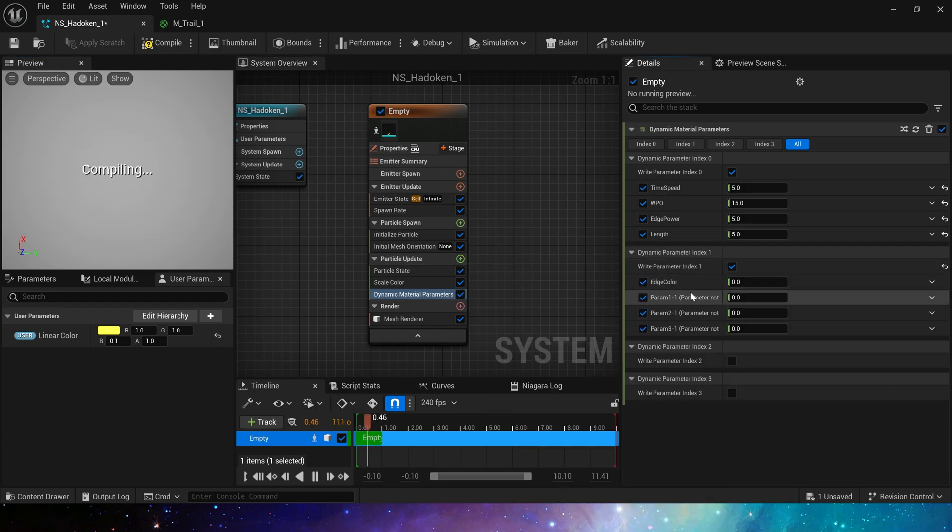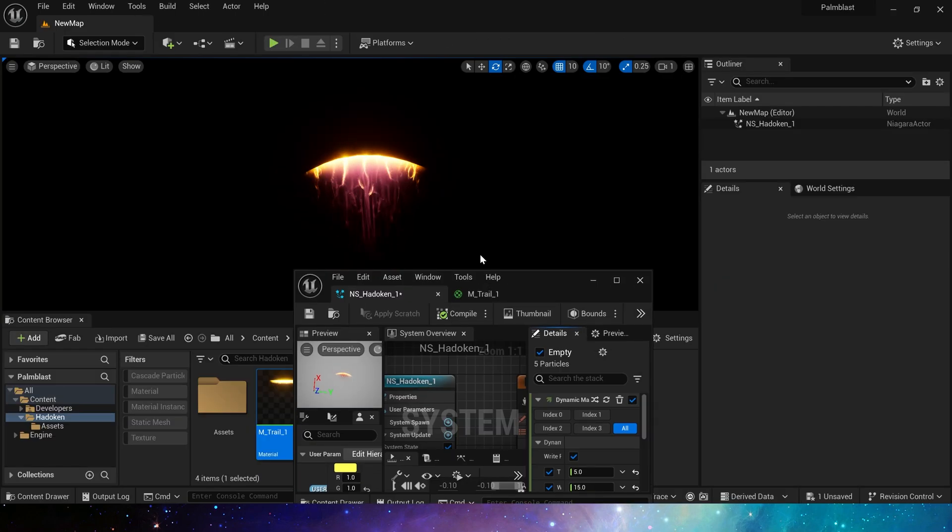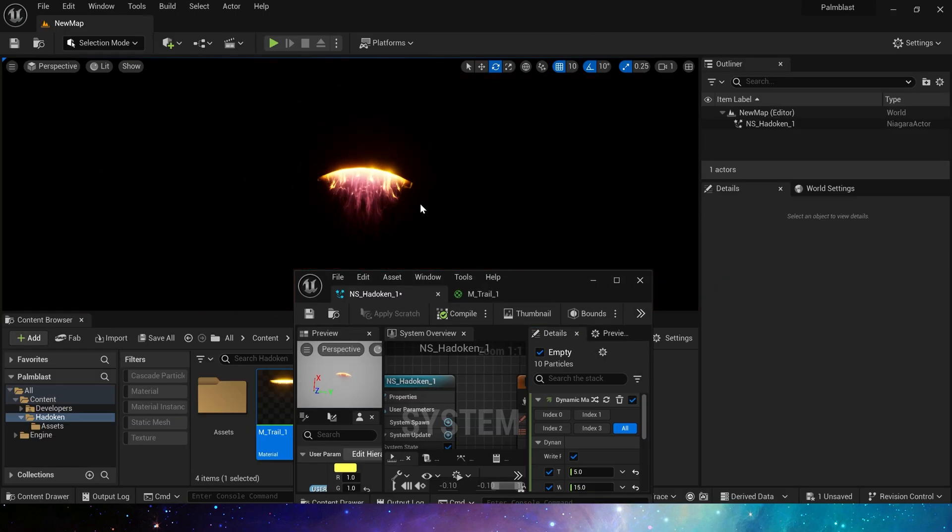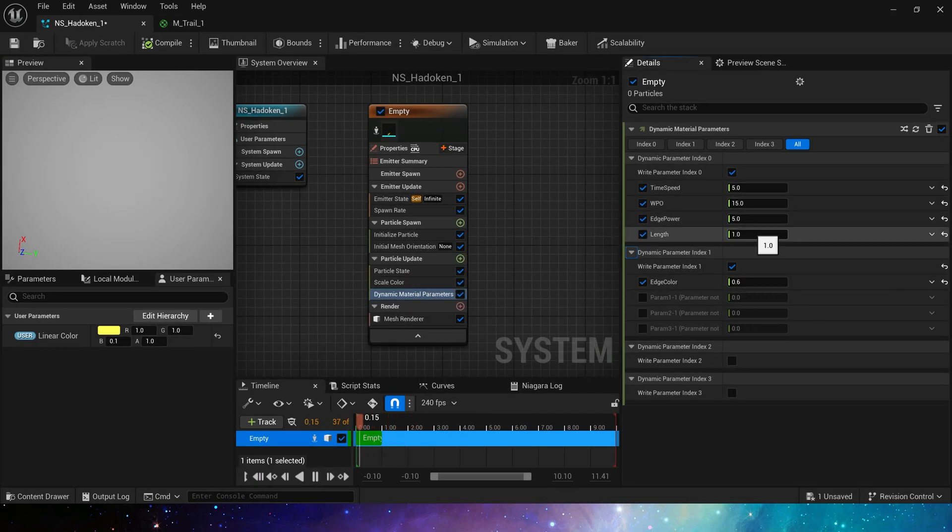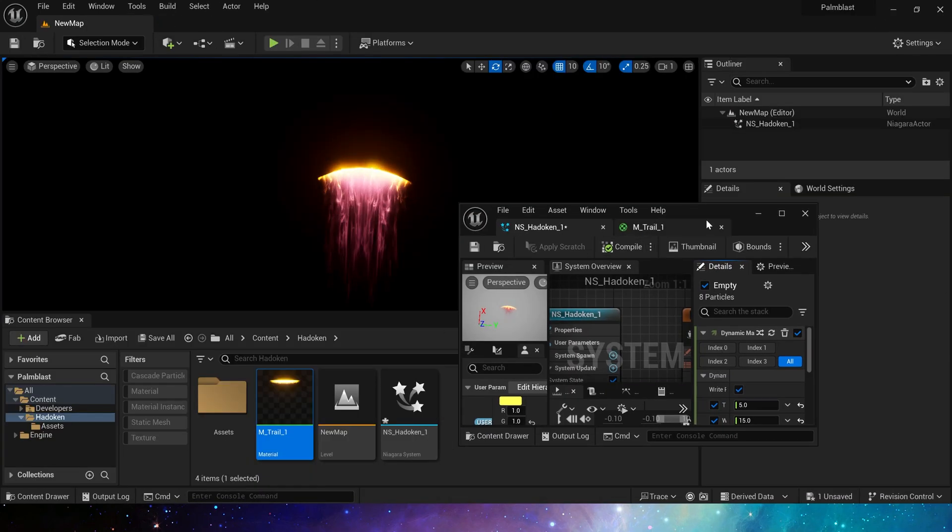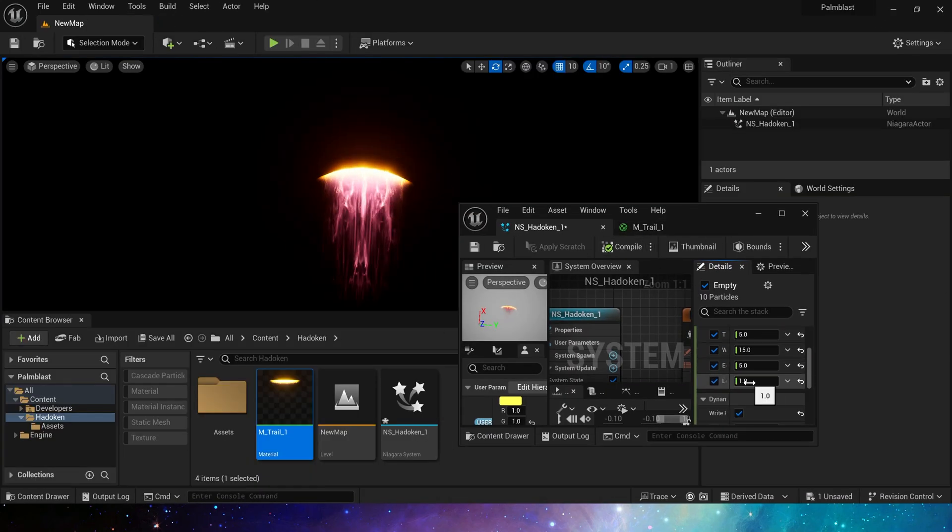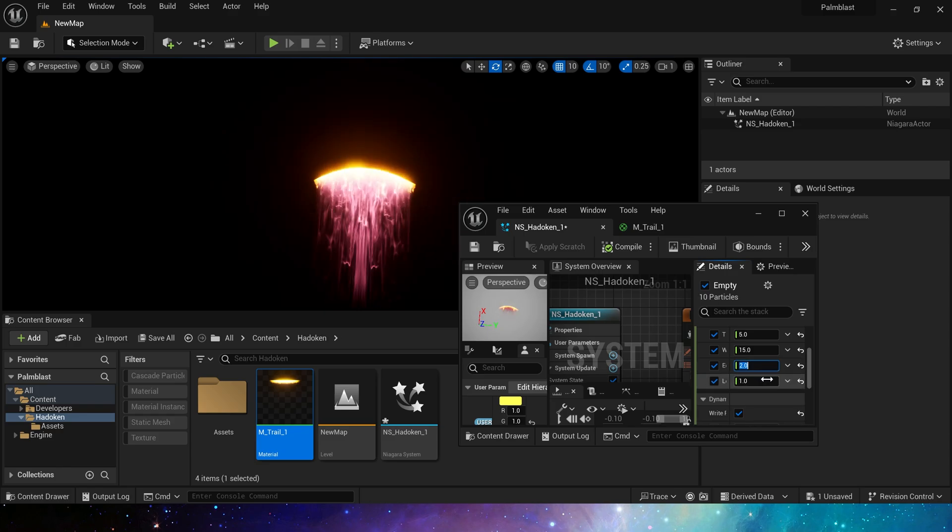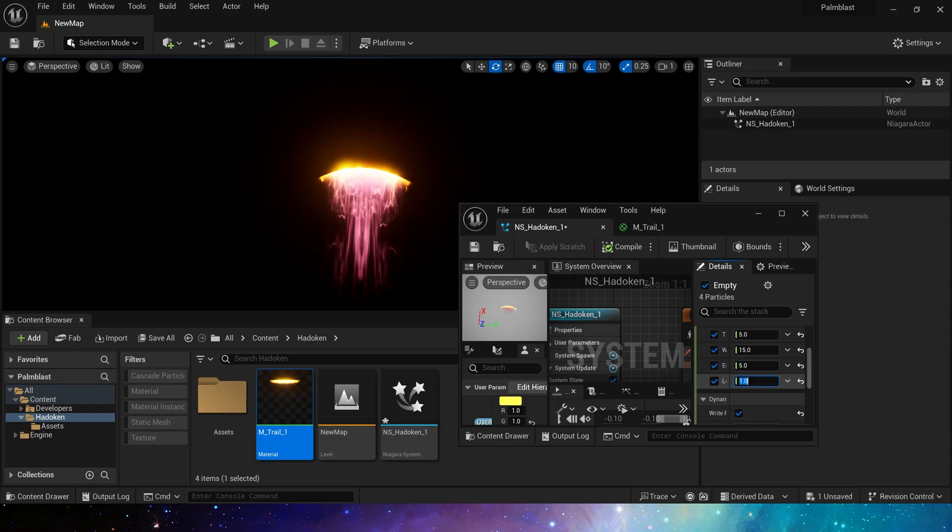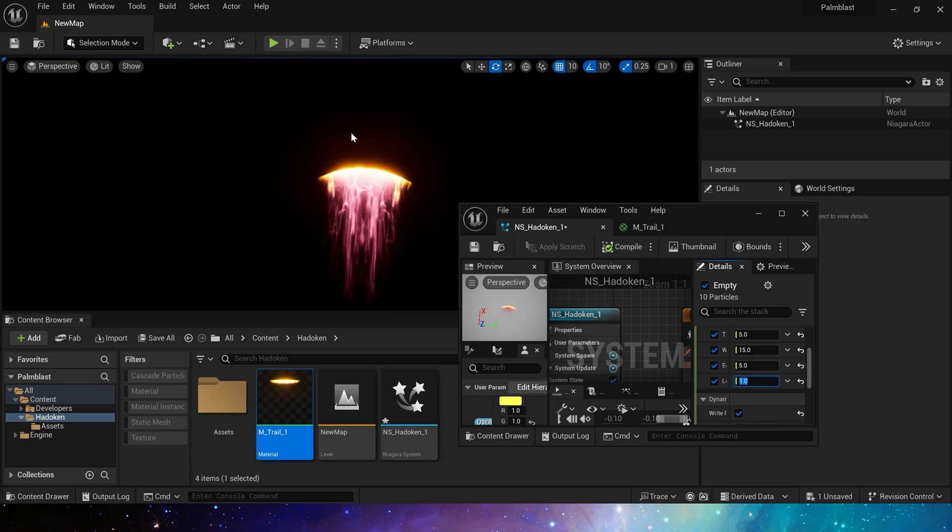Set it to 0.6. The effect is good. We can modify the values of each parameter in the dynamic material parameters to get different lengths and edge widths. This is a blade shaped energy attack effect.